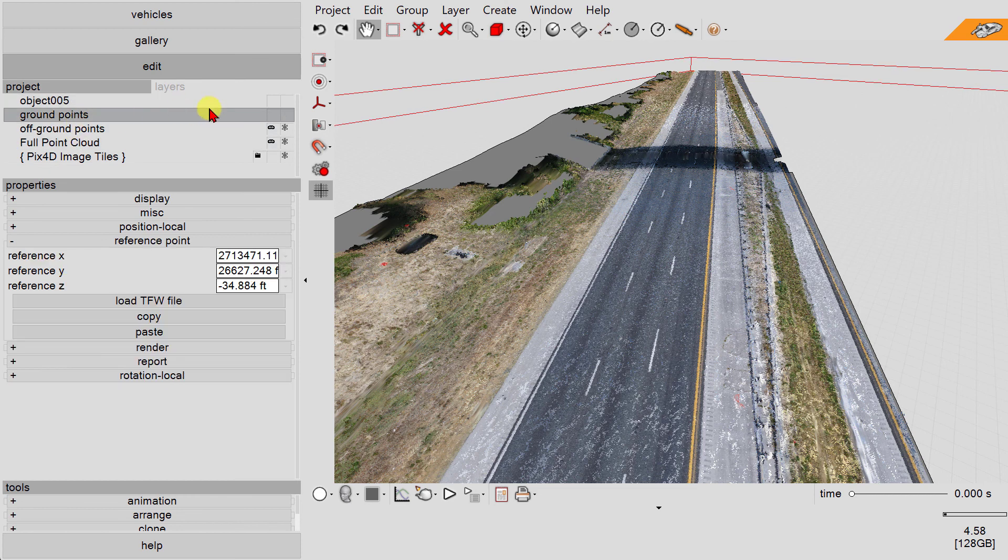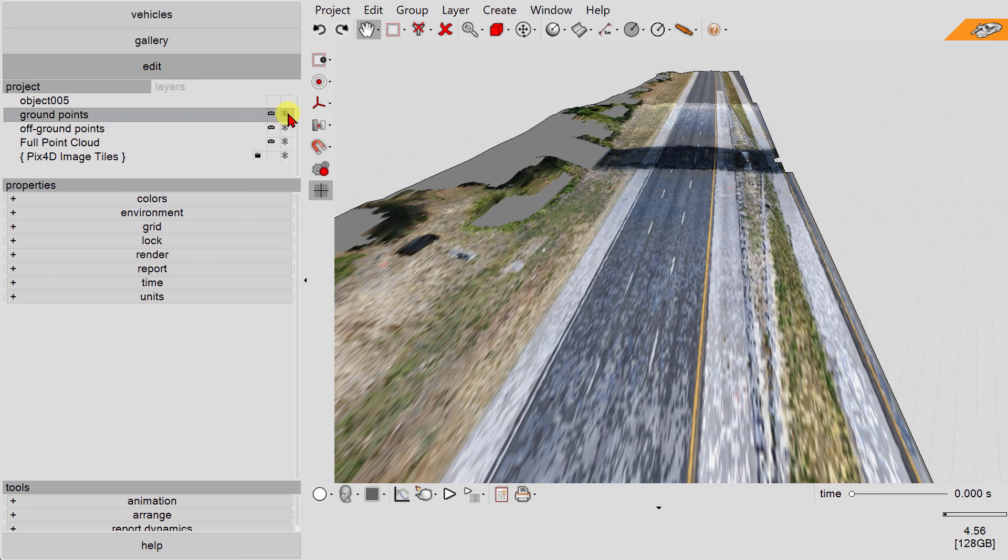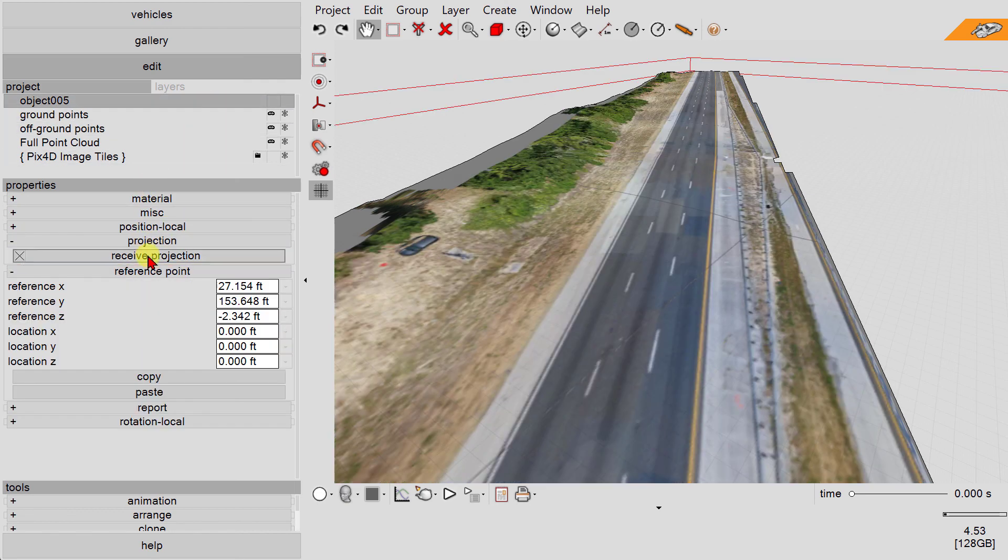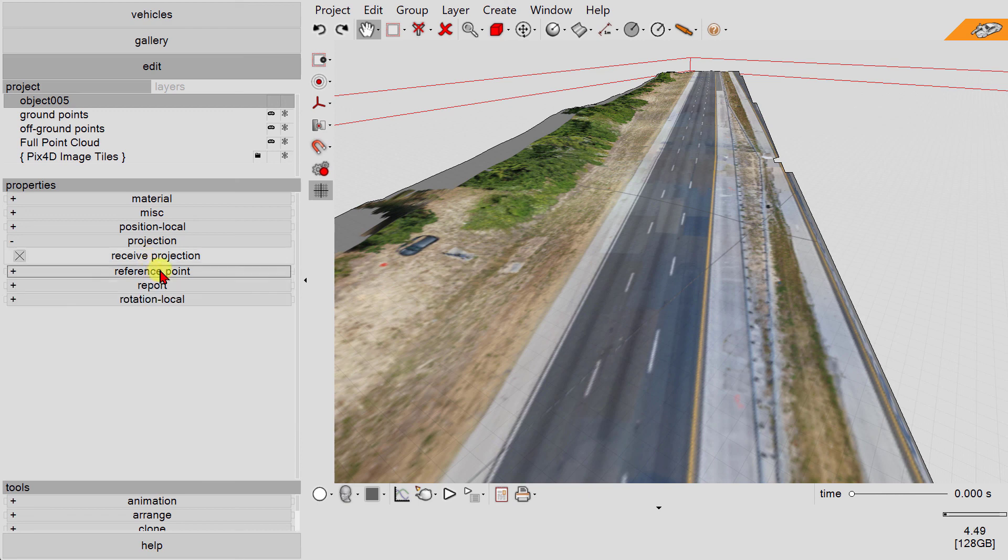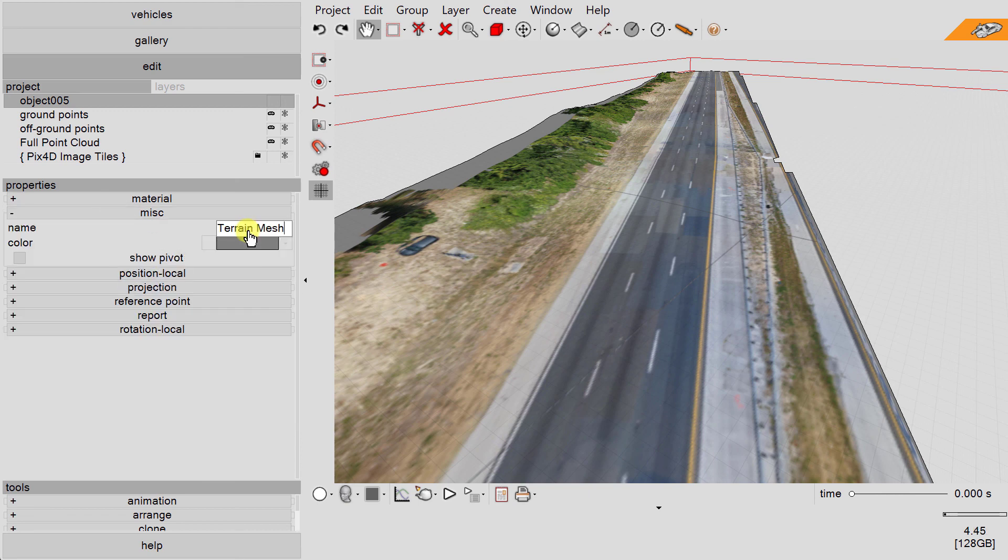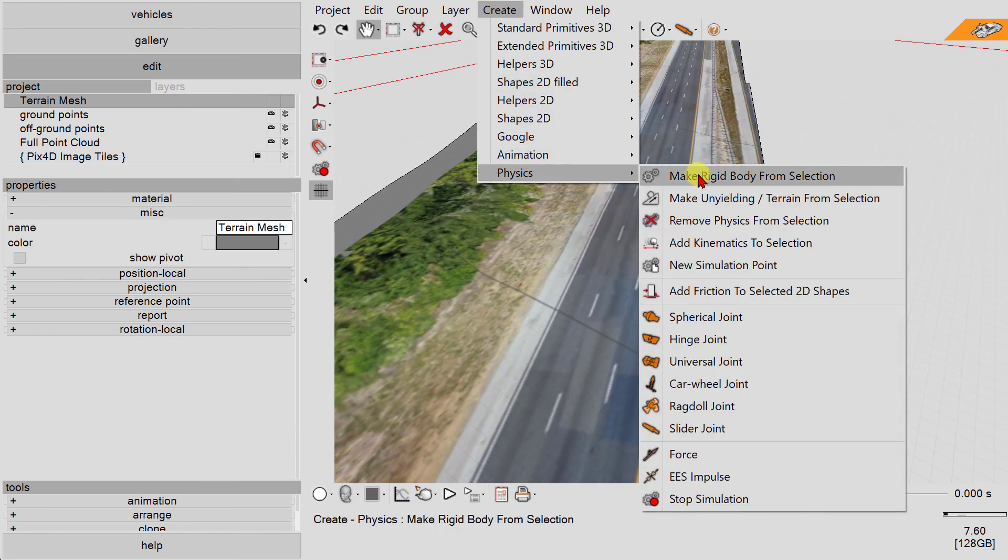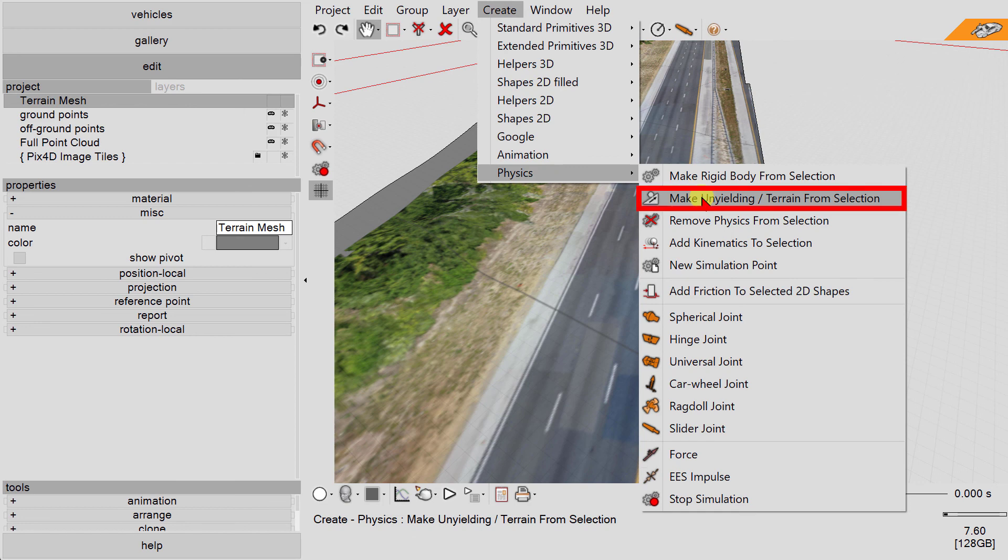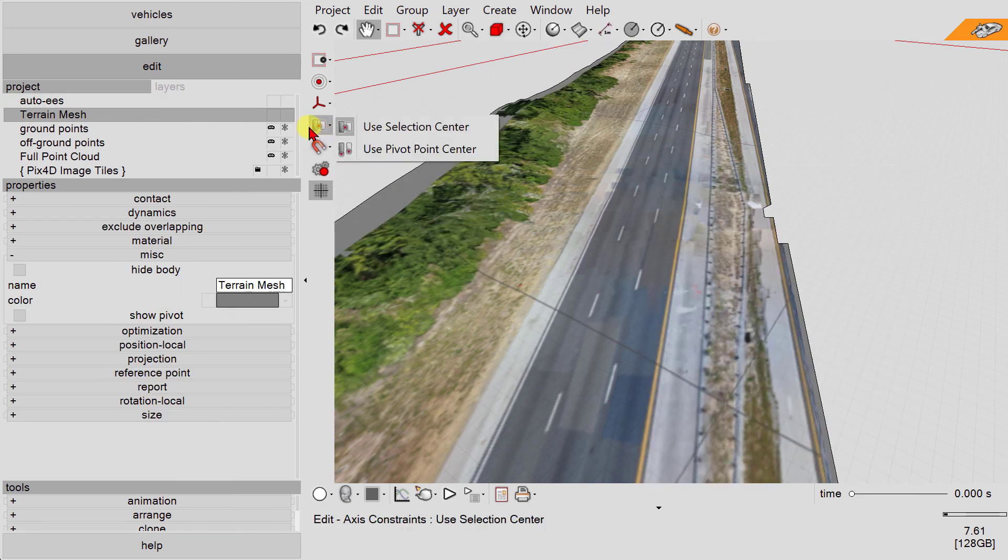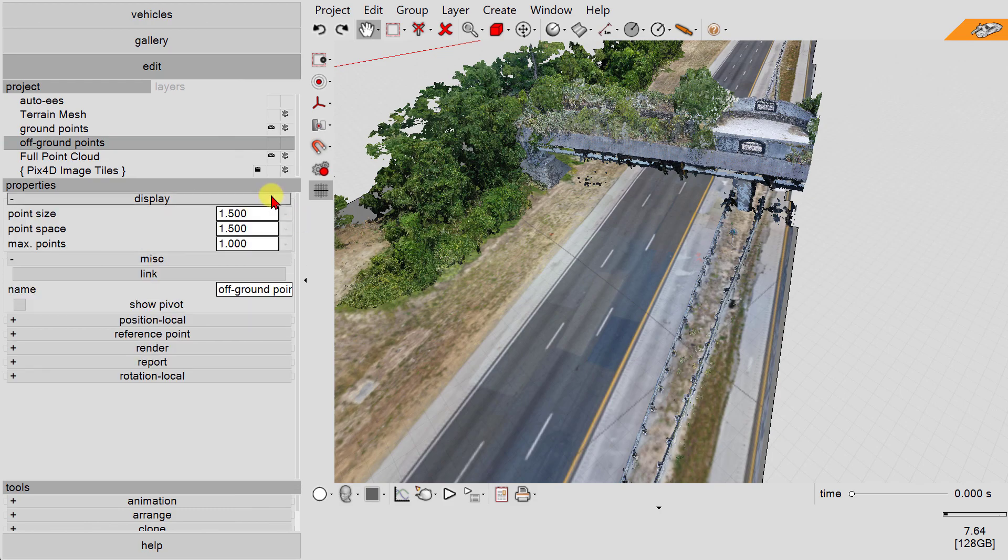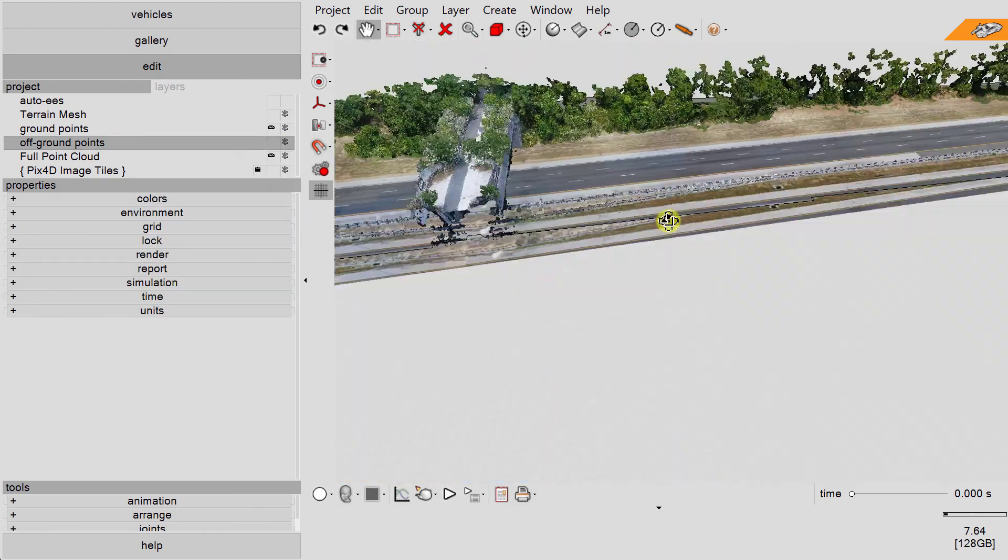Freeze and hide the ground points, since we no longer need them. Note, we won't delete them in case we need to recreate our terrain mesh. Enable receive projection to see the imagery data and any CAD elements project onto the terrain mesh. Select the mesh and rename it. Then go to create, physics, make unyielding slash terrain from selection. Then freeze the mesh.